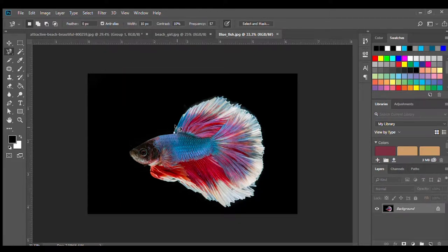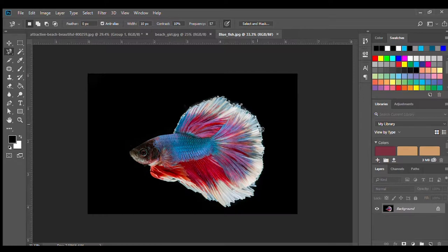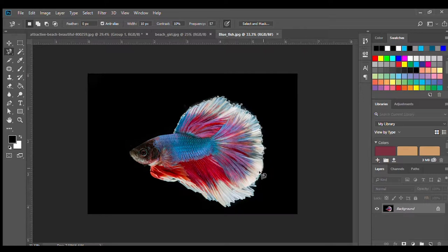Grab the magnetic lasso tool and trace around your fish. What we're trying to do here is we're trying to cut the black background out of the fish so that we can slice them into the pieces that we need.